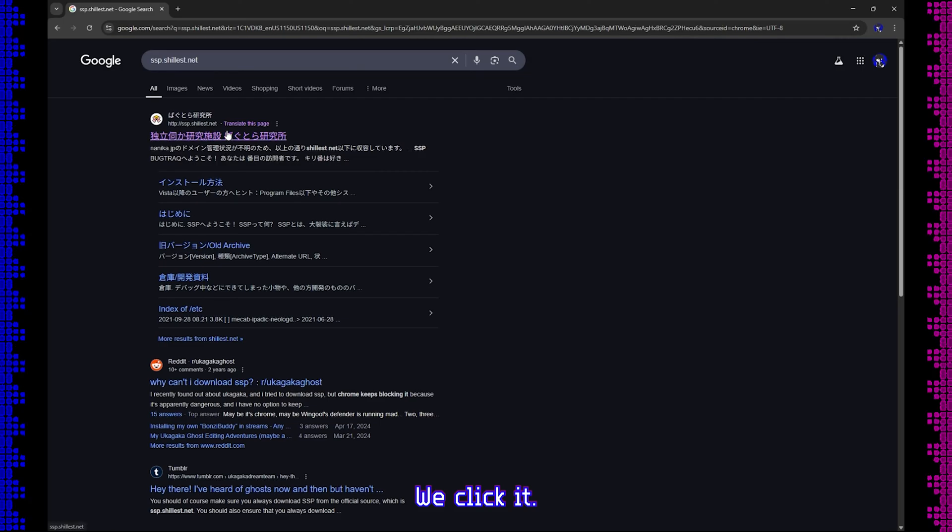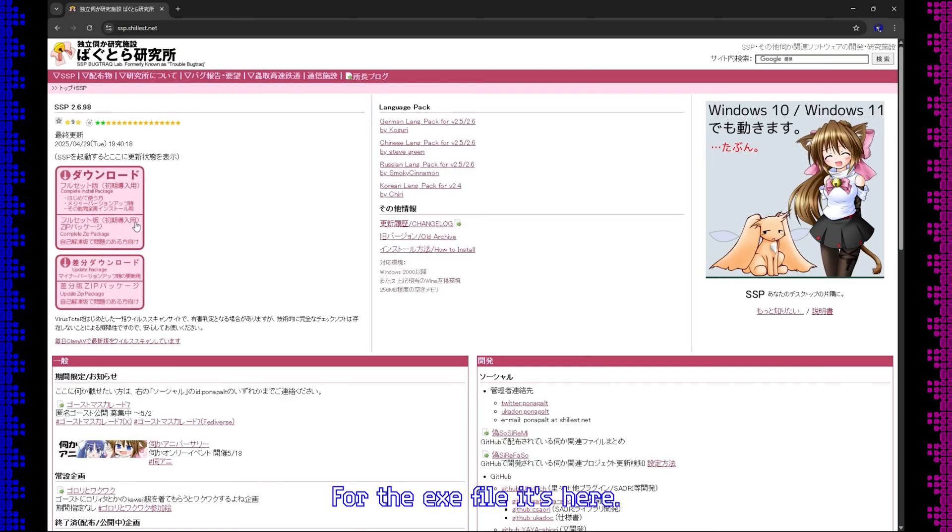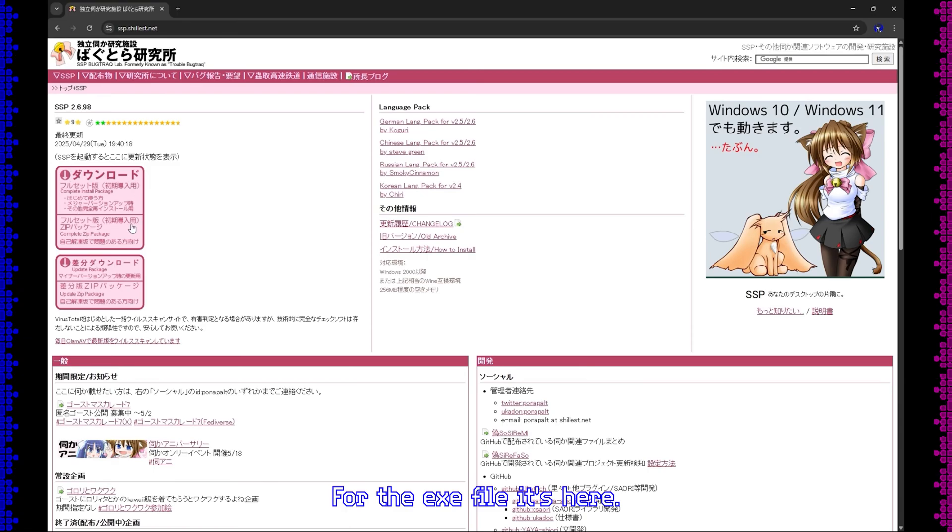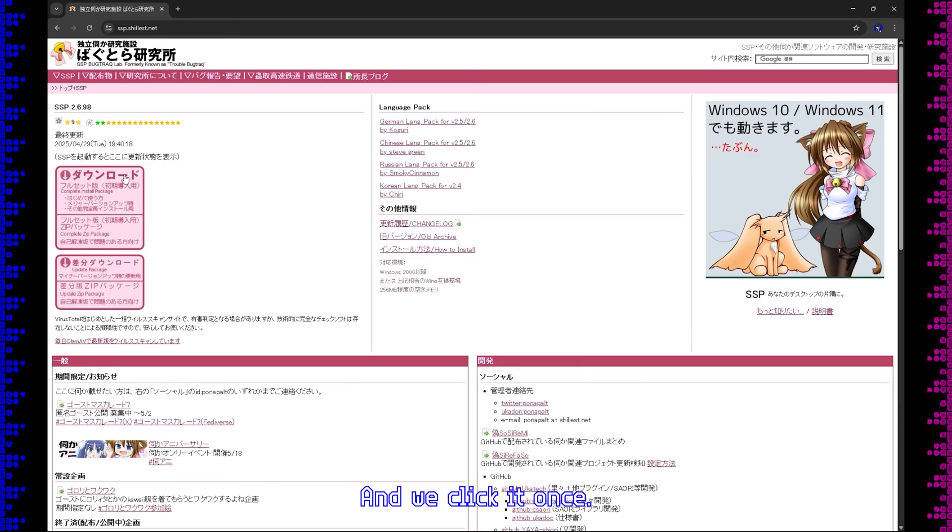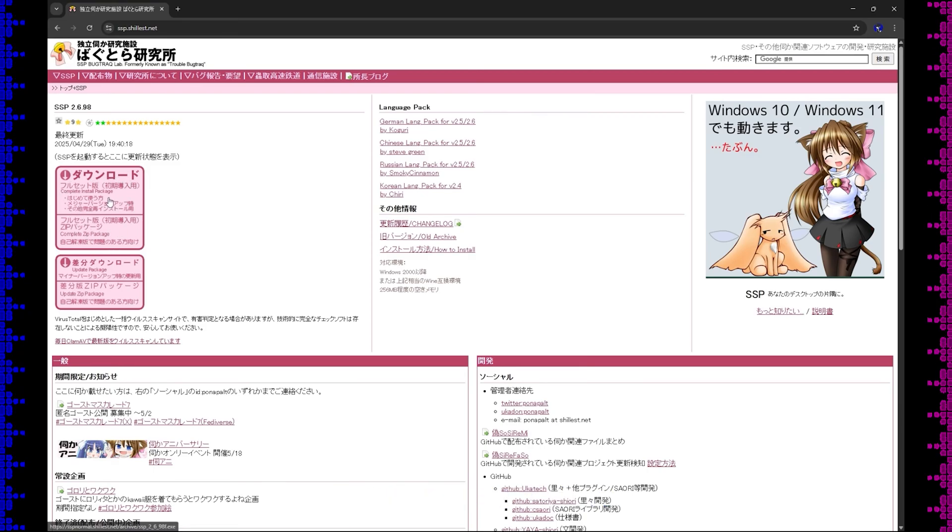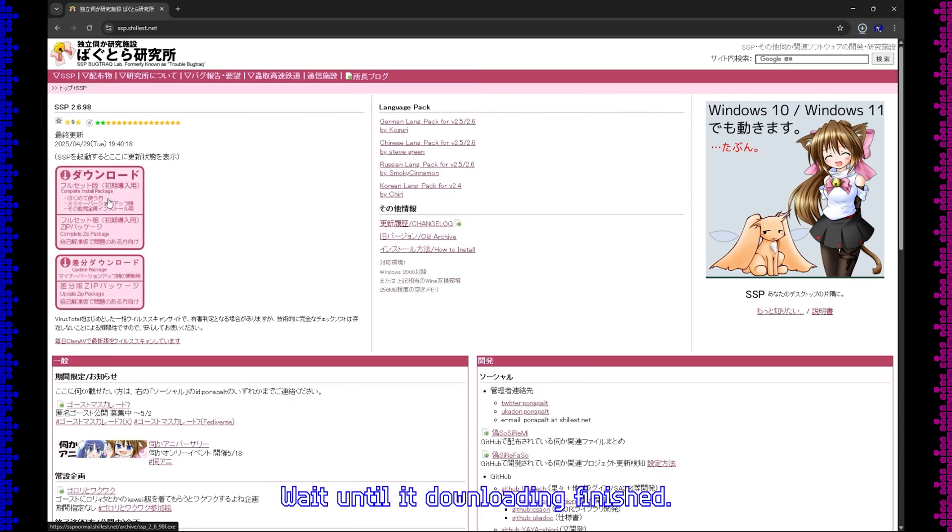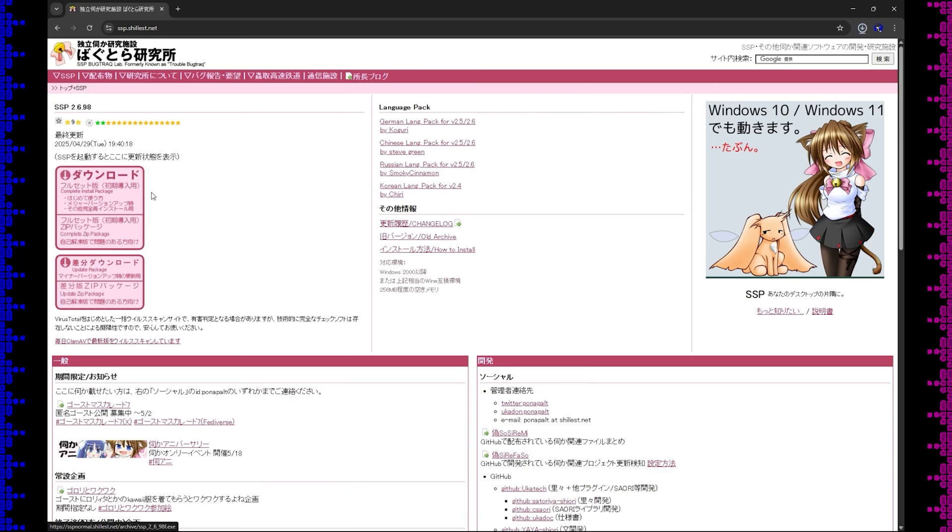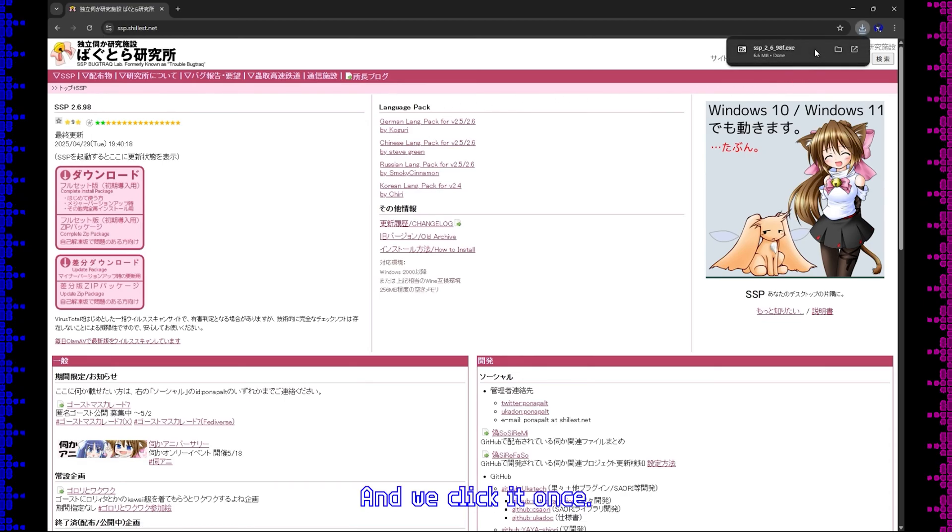Click it. For downloading the .exe file, it's here, and we click it once. Wait until the download is finished, and we click it once.